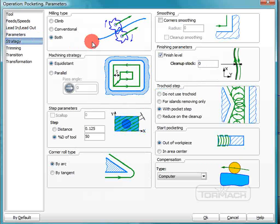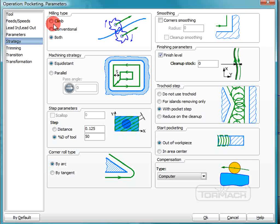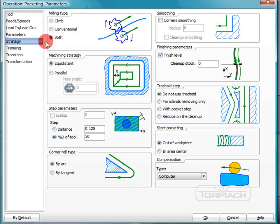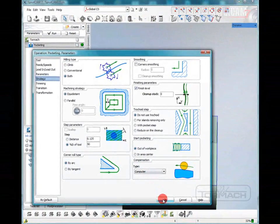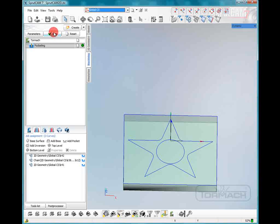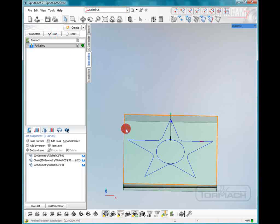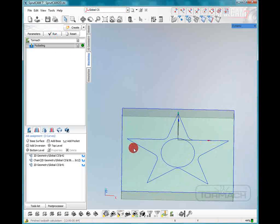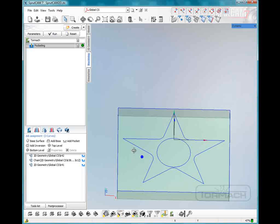Our strategy is going to be not to use a trochoid step. And we could do both climb milling and conventional milling. I'll click OK and click run. What did we end up with?